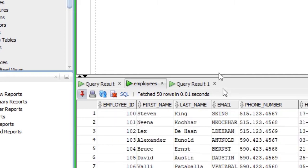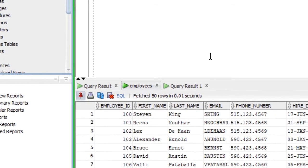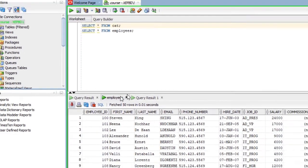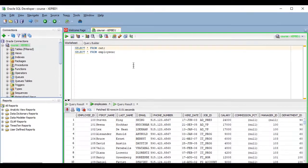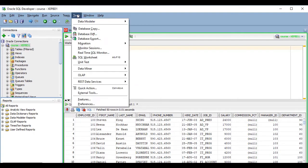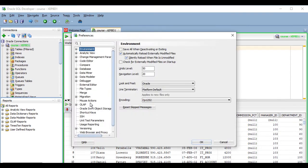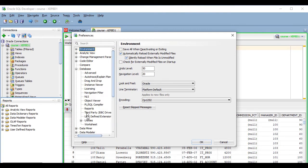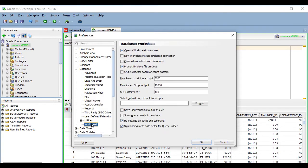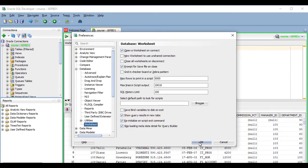And the other thing you can do if you always want to get your results in new tabs is to go to the Tools menu, then Preferences, Database, Worksheet, and select this checkbox that reads 'show query results in new tabs', and then OK.